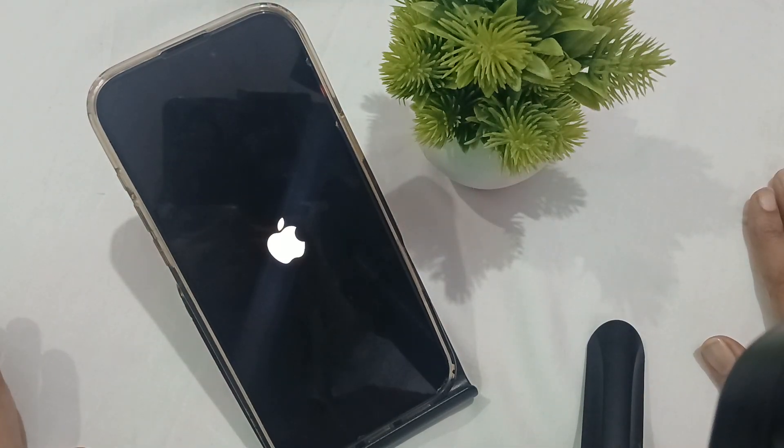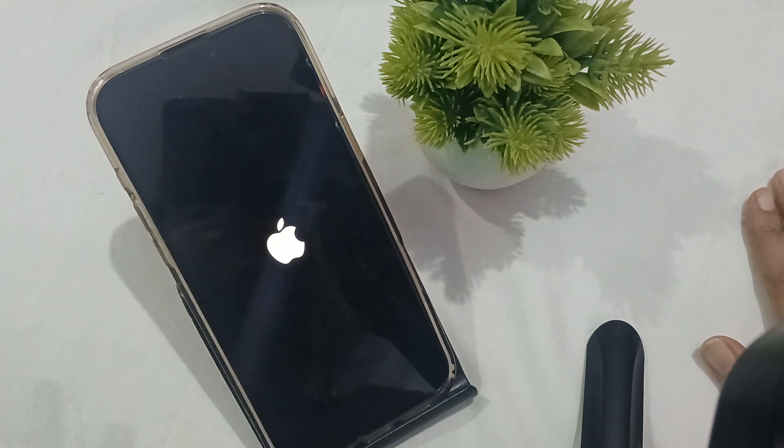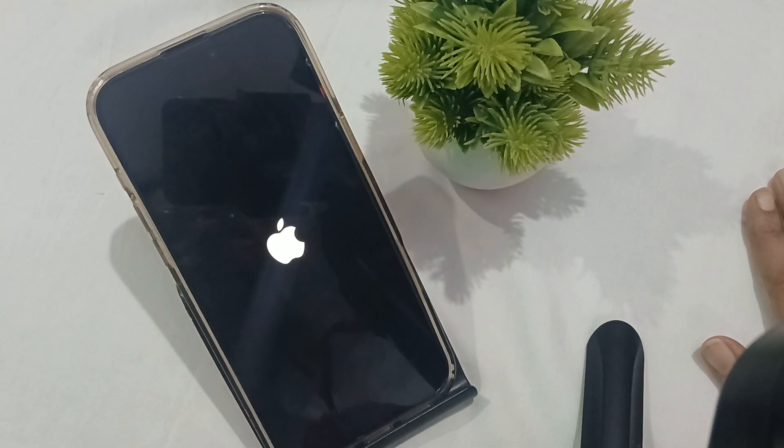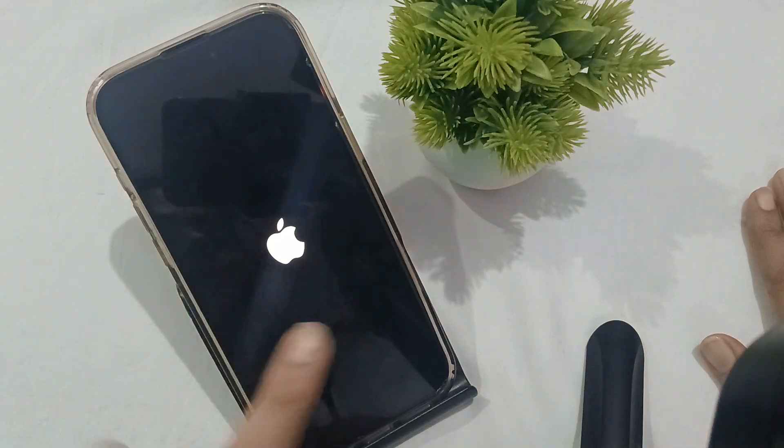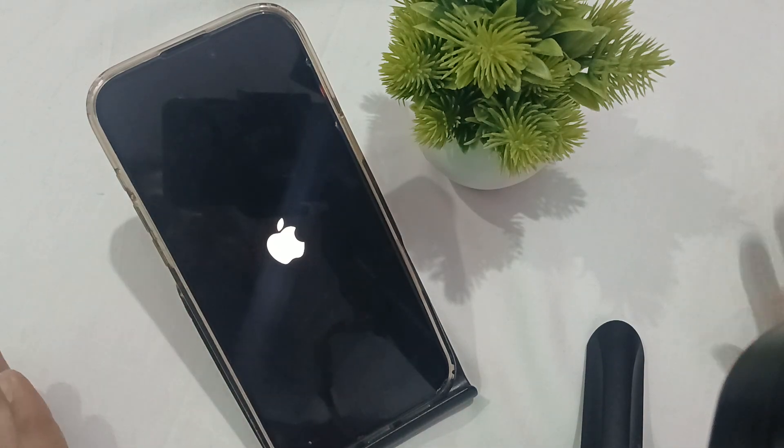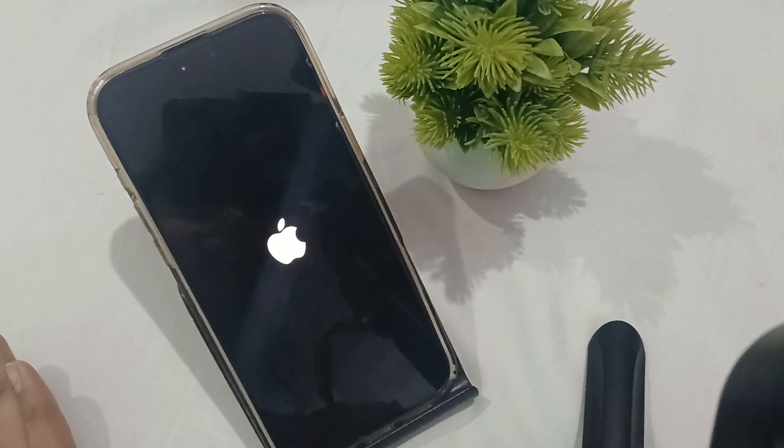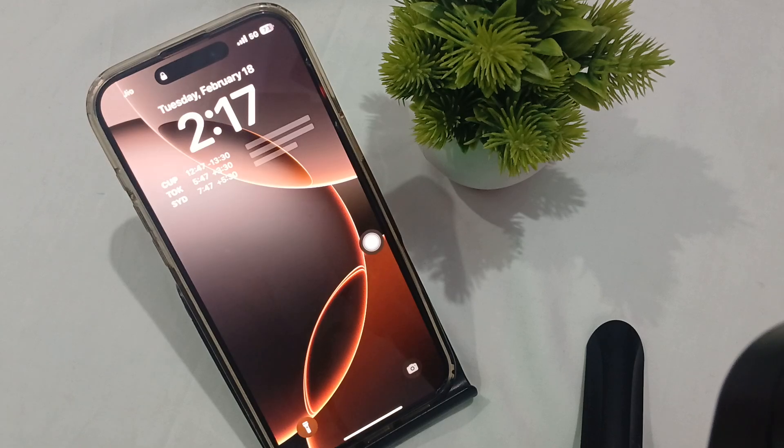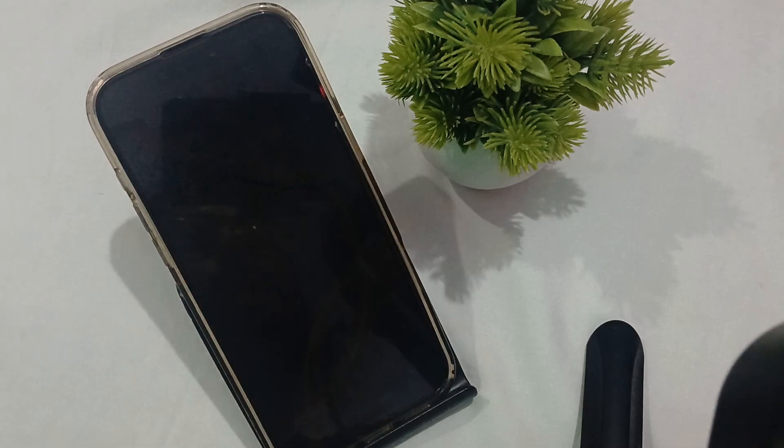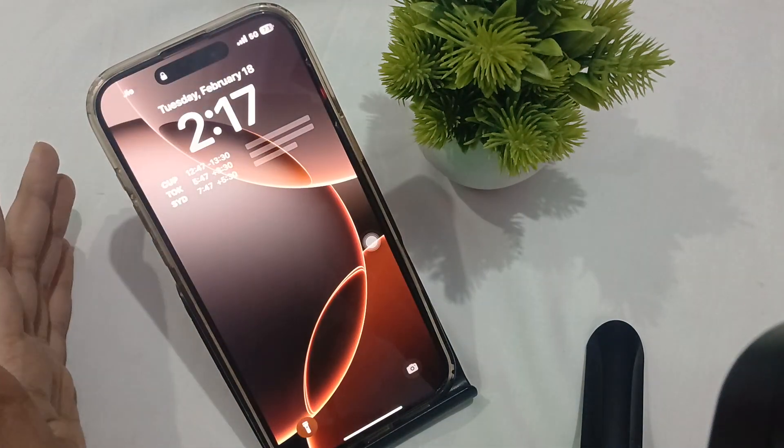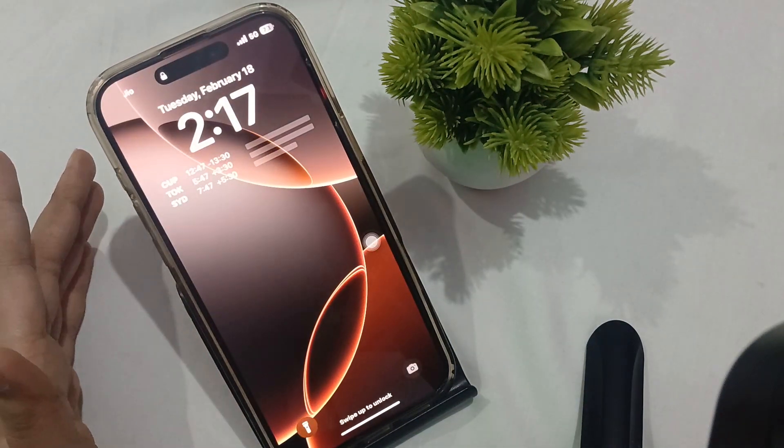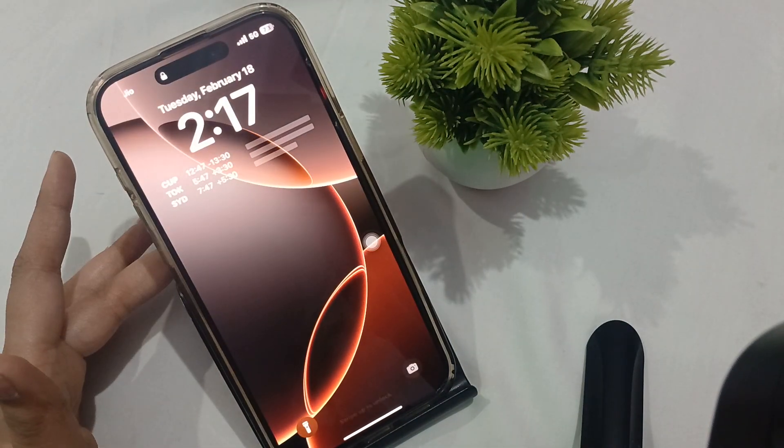As you can see, after 5 to 10 seconds, the phone is now restarted. That's all! I hope this video helps. Thanks for watching.